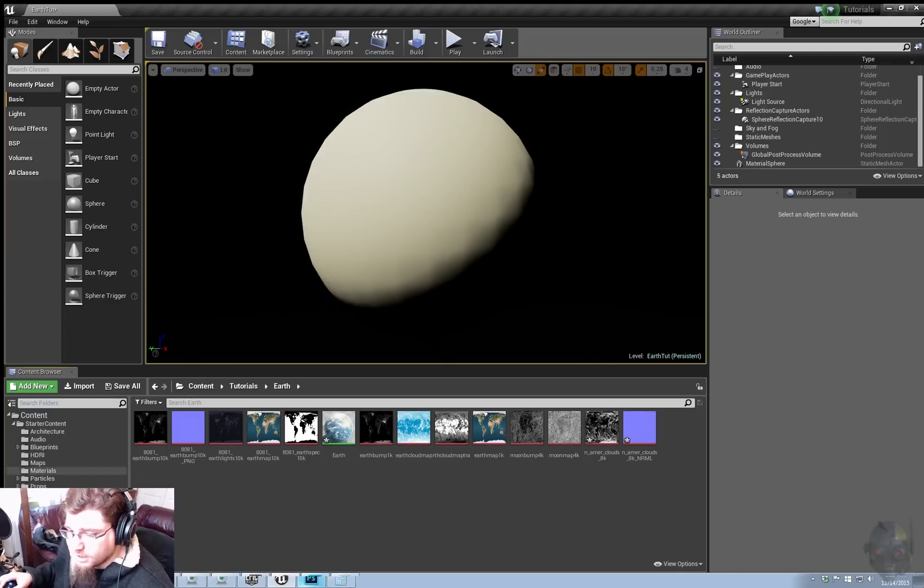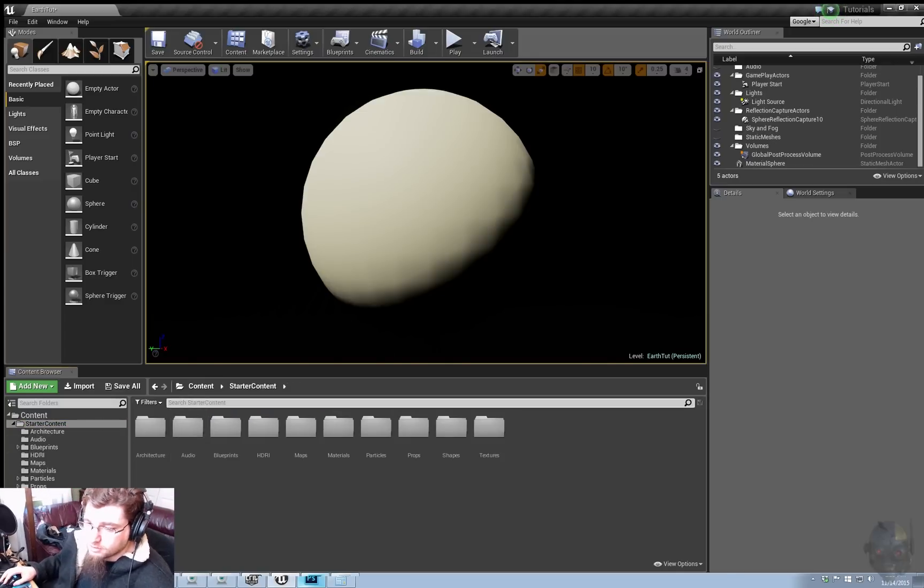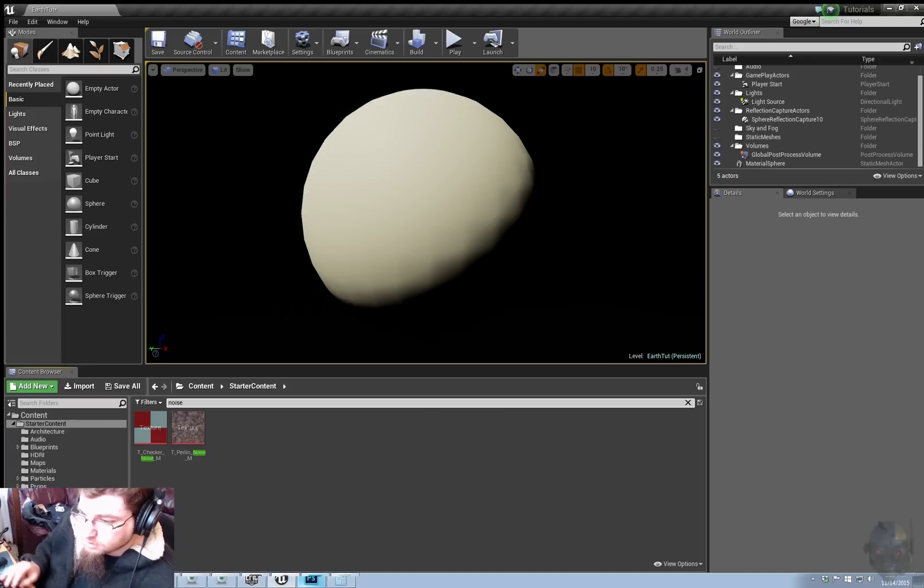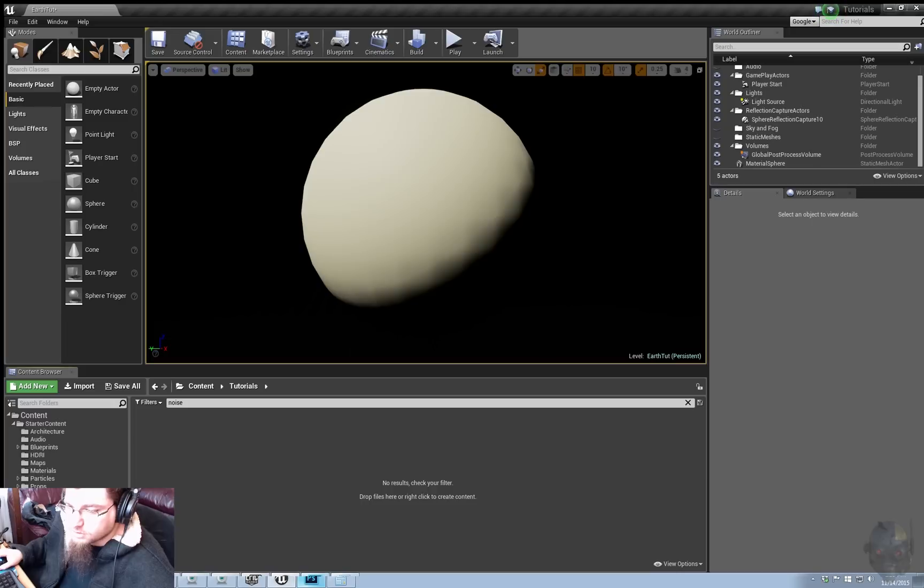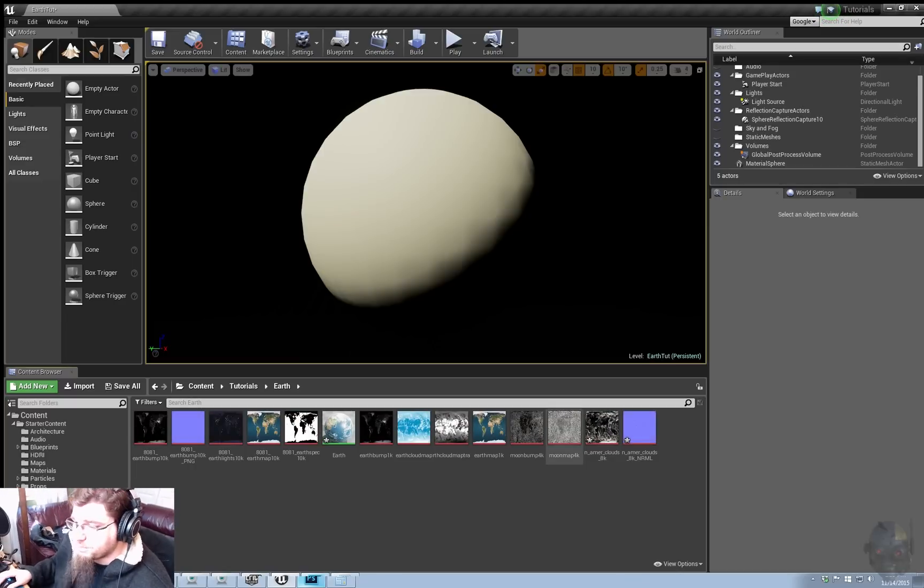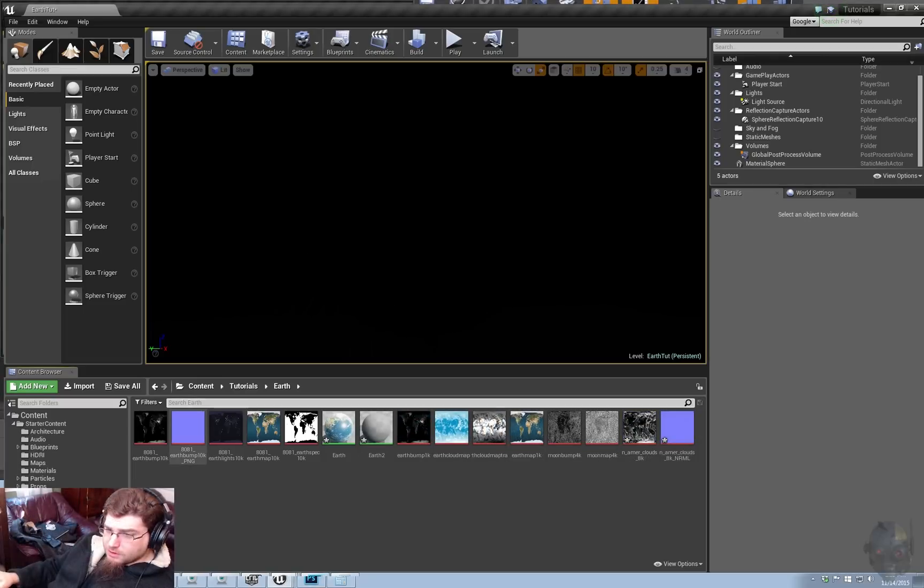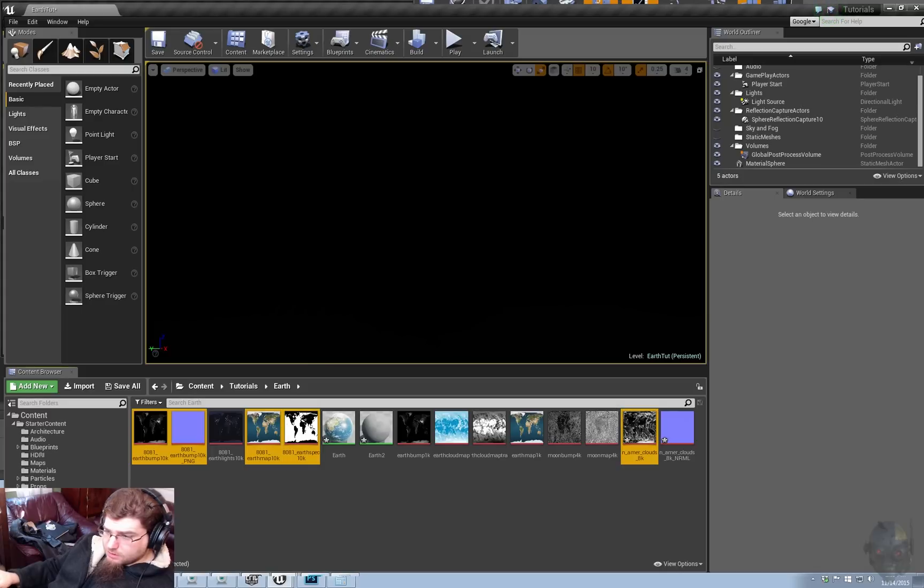And then I also, in the starter content, decided to use the Perlin noise, which we'll get back to in a bit, just as a detail map for the clouds. So, let's get our textures that we're going to need into the engine.